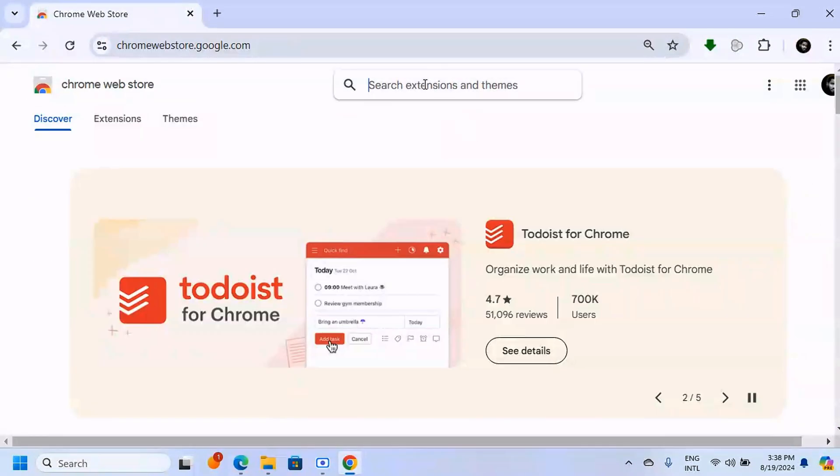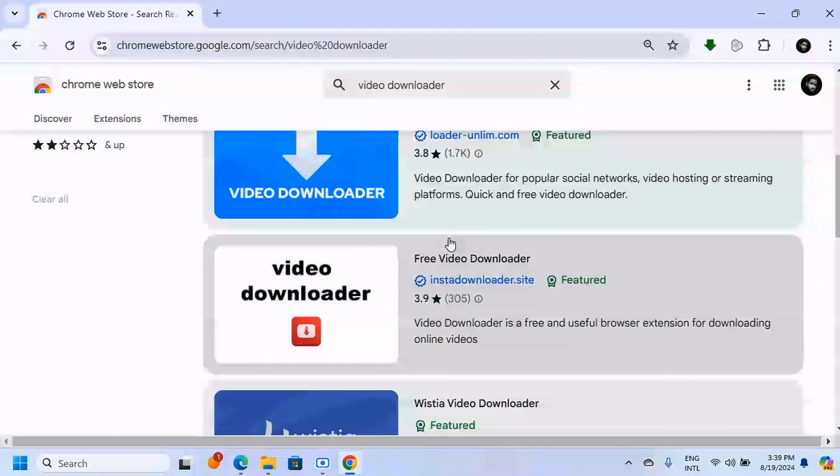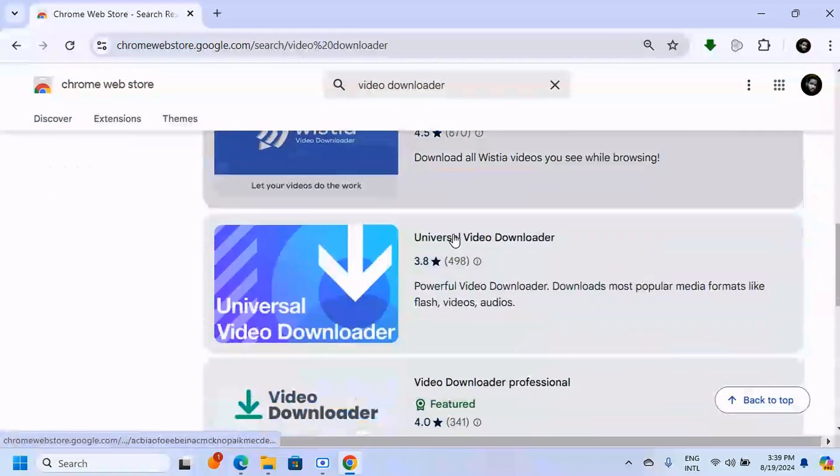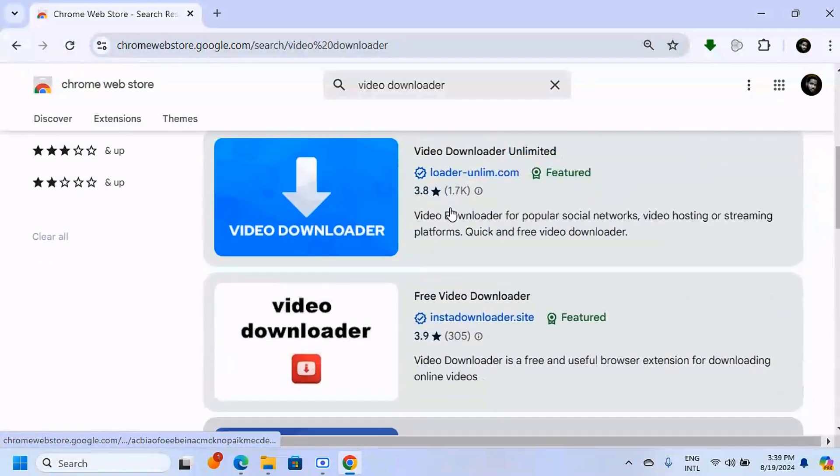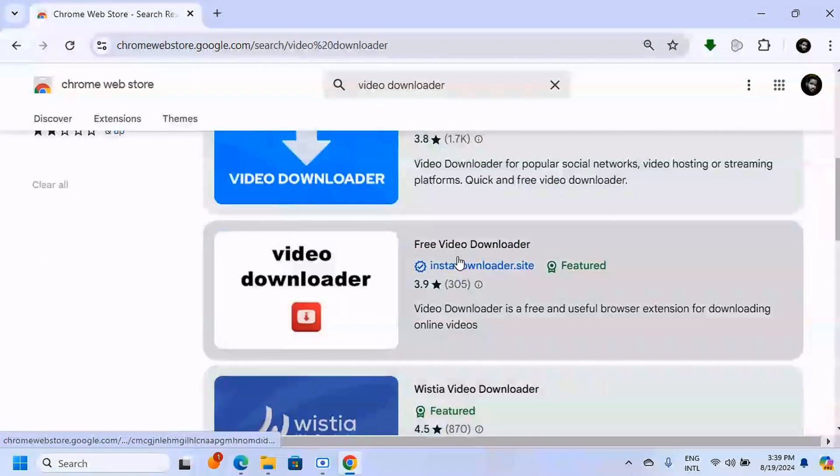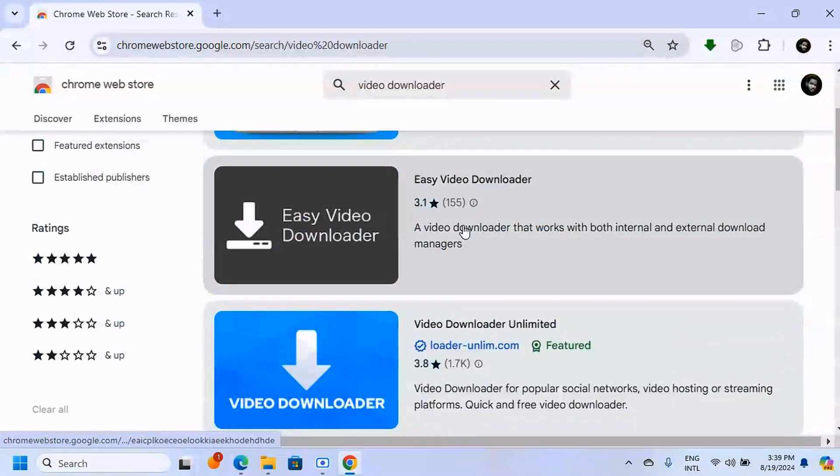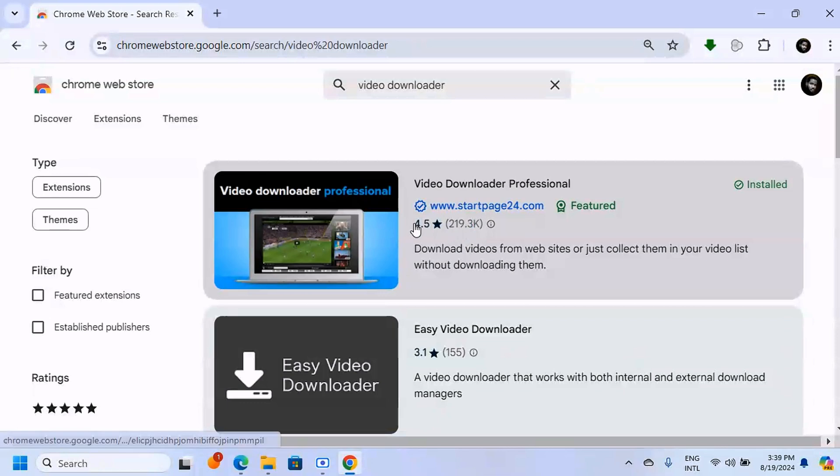Here on the search, just type video downloader and here you get a lot of options. All these do the same thing, so what you can do here is just choose the one that you like, but make sure that as you are choosing, it has a lot of views and a good rating.